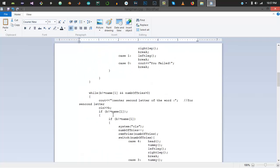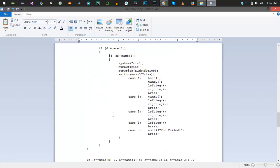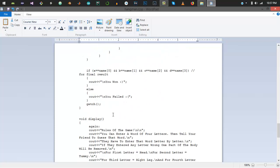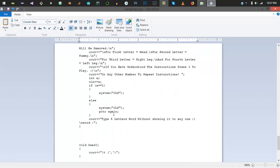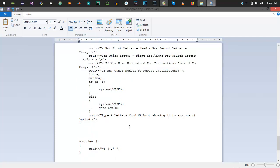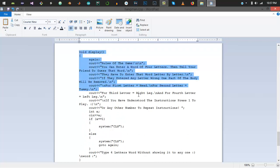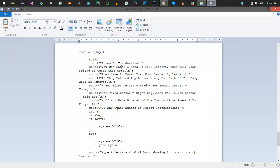I divided the man into four parts: the head, the tummy, the left leg, and the right leg. There's nothing difficult into it. I just used cout, which is used as a print function. Here is the head function in which I printed the head, then the tummy, then the left leg, and then the right leg. The display function is the first screen that shows you the instructions.